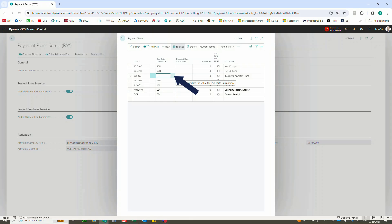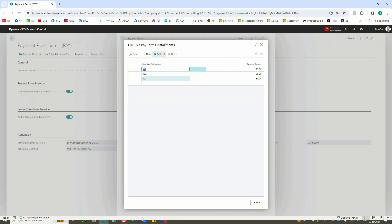Now make sure that you leave the due date calculation here blank as well as any of the discounts in the next two columns, and when we click this it will actually pop us into our payment plan installment term.